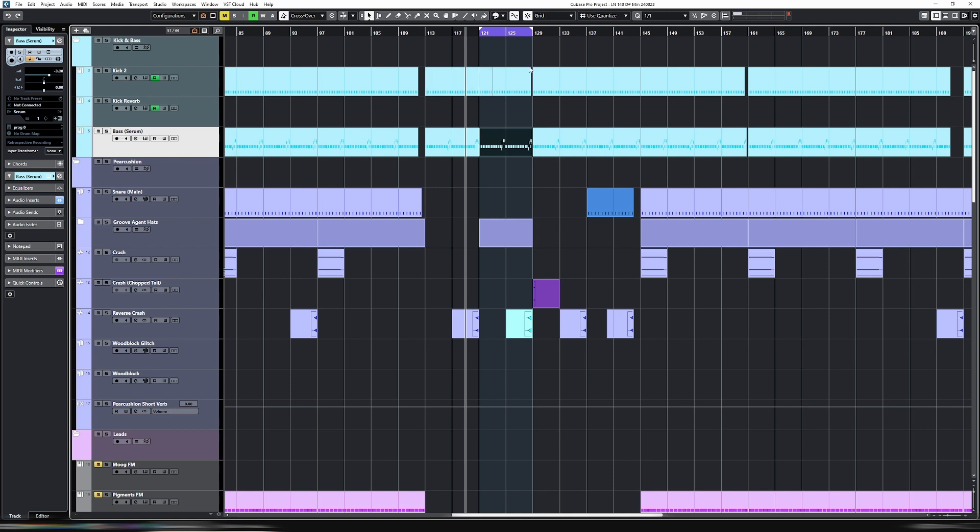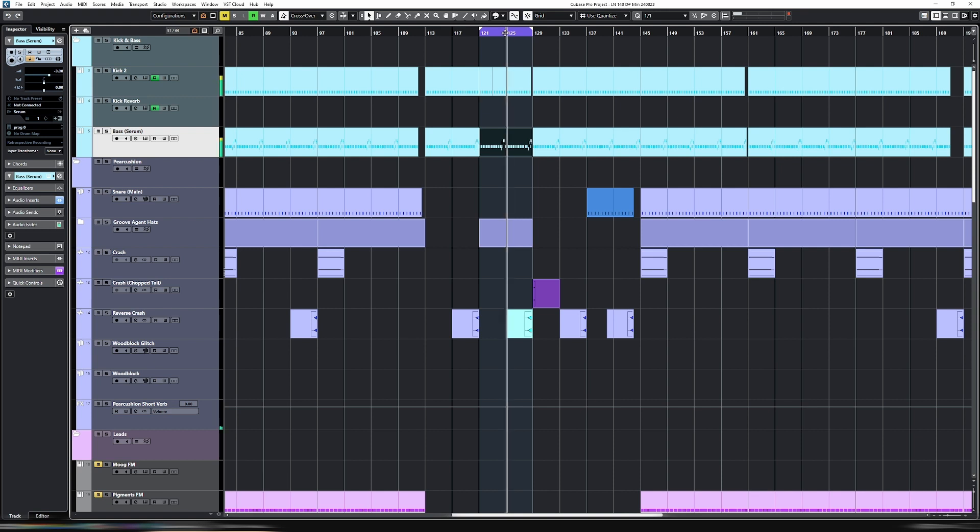So if you listen to this track that I'm working on, I just started it. Just the bare bones at the moment. I have this section here. Let's just play from here.